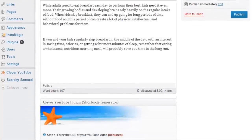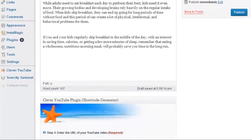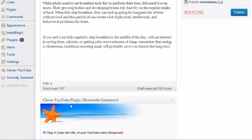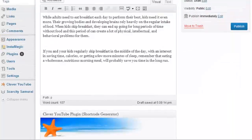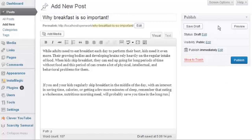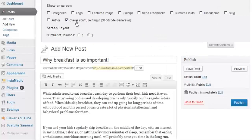And then if you look below your post editor, you should see the Clever YouTube Plugin's MetaBox. If you don't see the MetaBox, then try clicking on your Screen Options Slideout tab and verify that the item has a checkmark there.